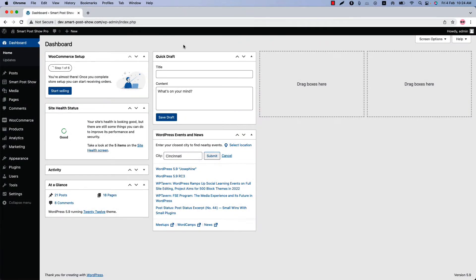Hi there. Welcome to the SmartPost Shopper plugin video tutorial series. Today I am going to show you how you can configure content orientation.